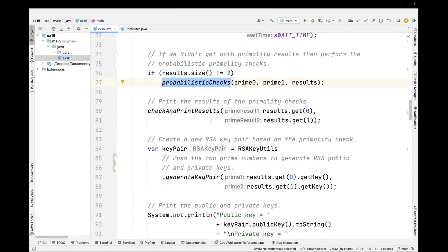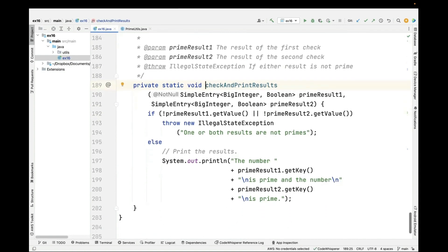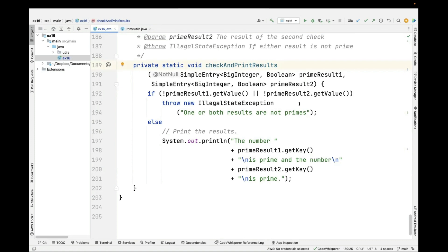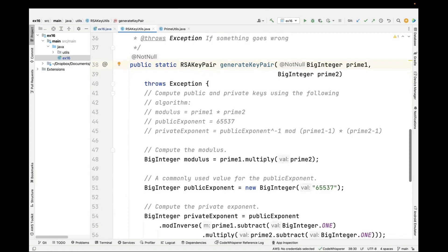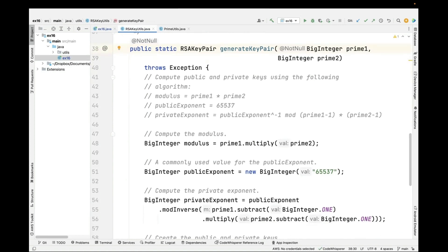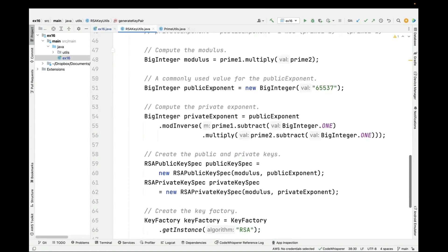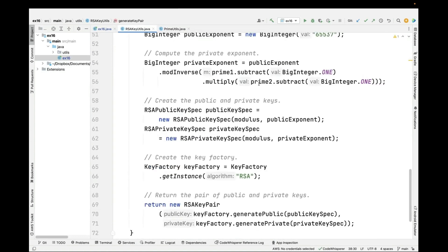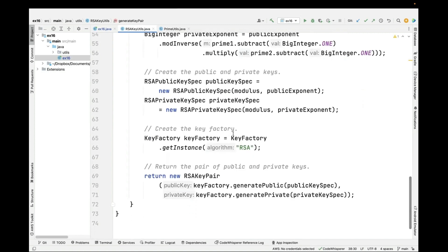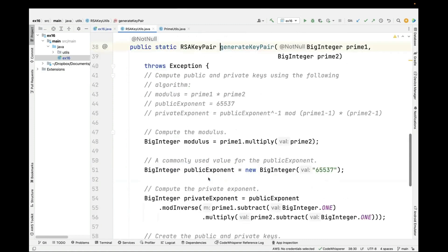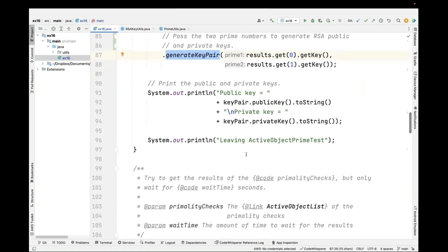We've now got the results. We check them to see if we got what we expected — if the results failed and we didn't get prime numbers, we throw an exception; otherwise we print the results. Then we take the two values, which by this point should be prime or most likely prime, and call RSAKeyUtils.generateKeyPair with those two prime numbers. generateKeyPair implements the RSA algorithm to create public and private keys. We then create the public and private exponents and use those values to create and return an RSAKeyPair, which we print out.